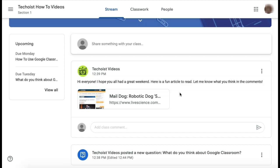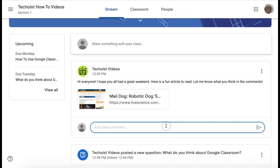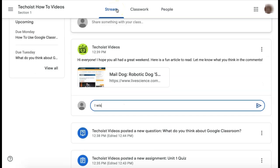Depending on the settings that your teacher has set, you may or may not be able to post on your stream or comment on comments. If you aren't able to, you will see the fields to add comments and share posts. To add a comment to a post that somebody else has provided, click the add class comment field just below the post. Then type your comment and click the post button on the right hand side.